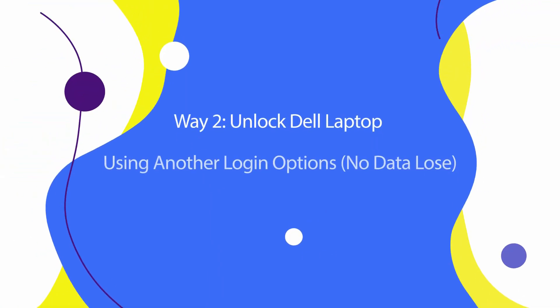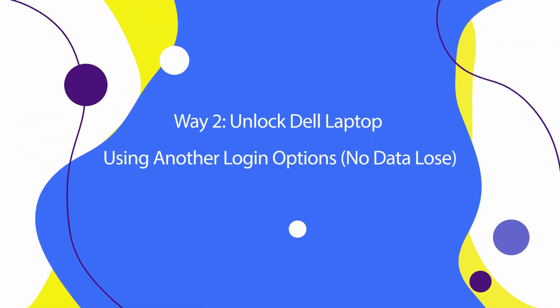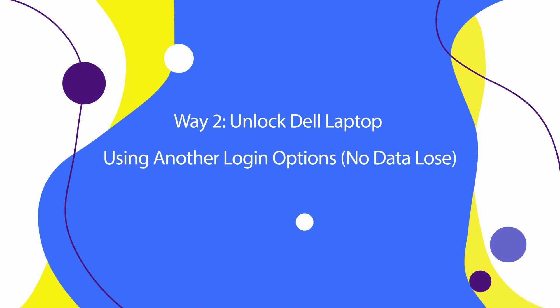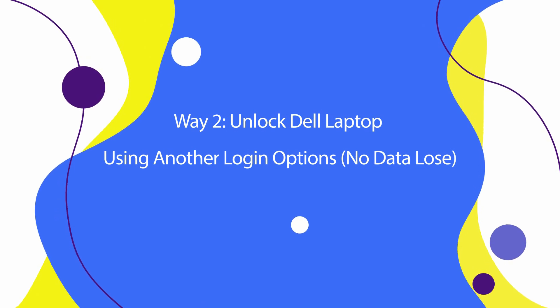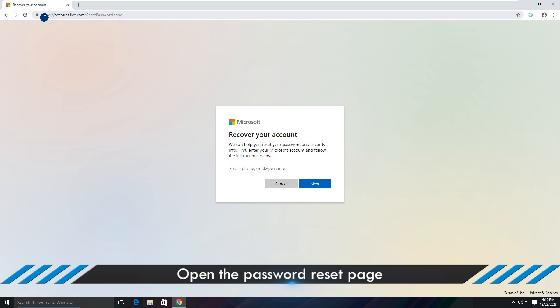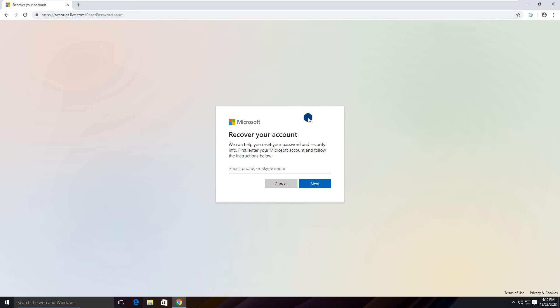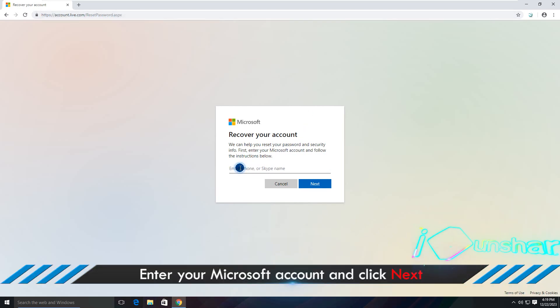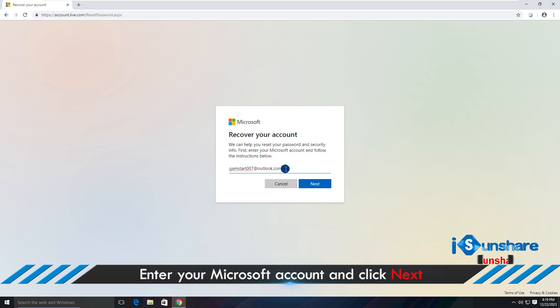Way 2: Unlock Dell laptop using another logging option, no data loss. Open the password reset page. Enter your Microsoft account and click Next.